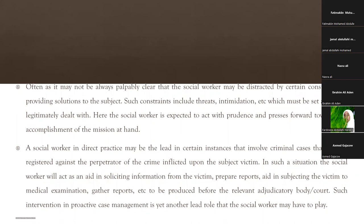A social worker in direct practice may also take the lead in instances that involve criminal cases registered against the perpetrator of the crime — that is, the one who has committed the offense inflicted upon the subject victim. In such situations, the social worker will act as an aid in soliciting information from the victim, preparing reports, and aiding in subjecting the victim to medical examination — gathering reports to be produced before the relevant adjudicatory body or court. Such intervention in proactive case management is yet another lead role.